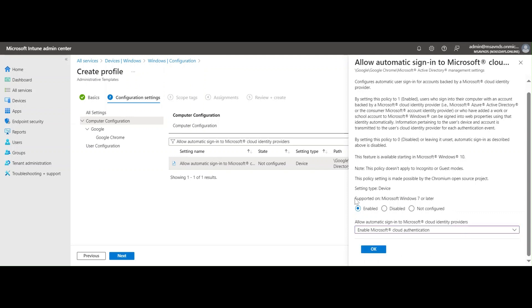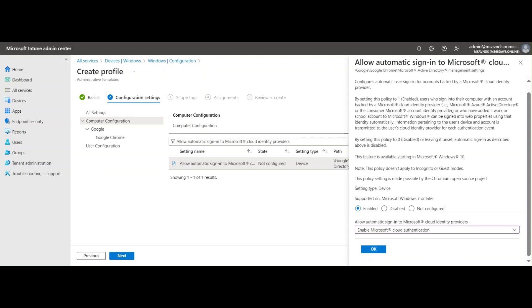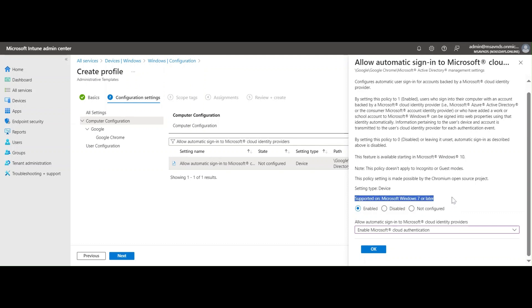You see there are some options which are supported on Microsoft Windows 7 and later operating systems as well. Currently it says this feature is available starting on Windows 10.